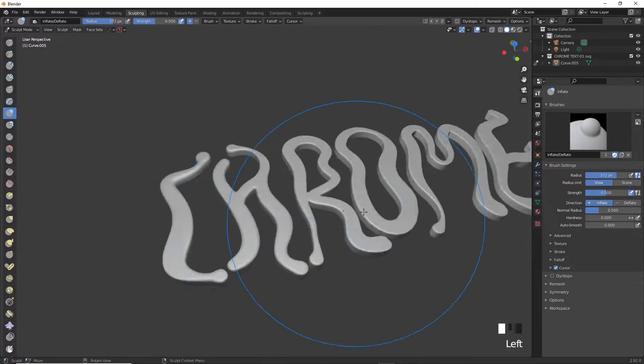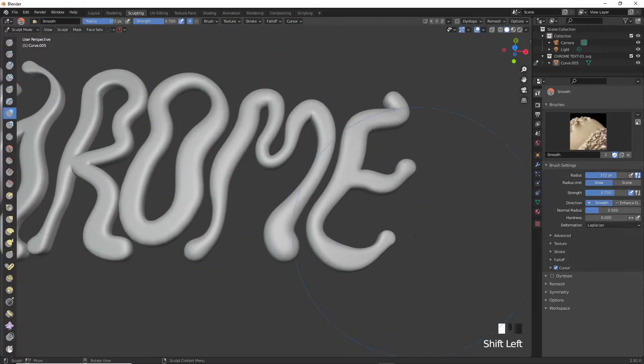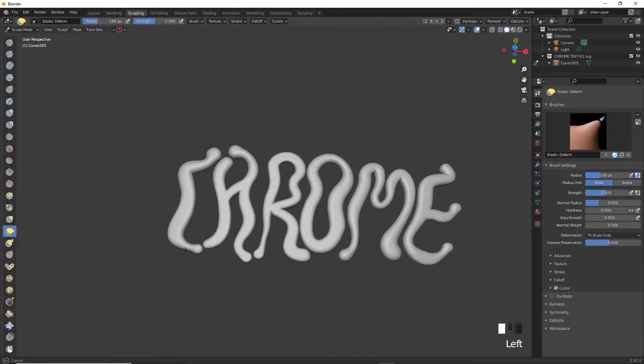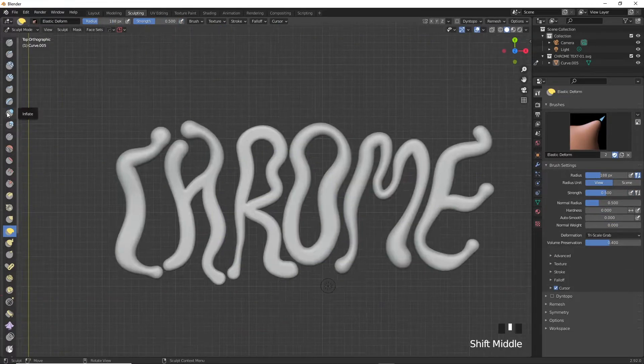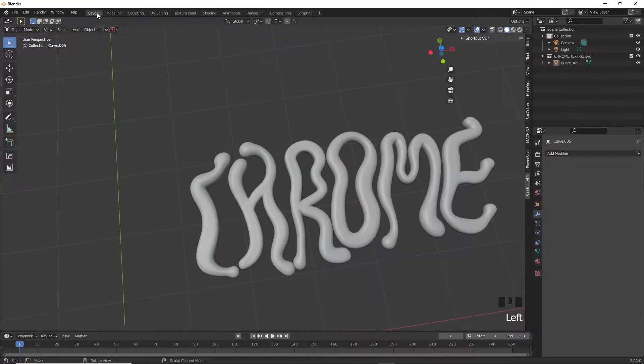Zoom out and make sure you smoothen everything out quickly and then use the inflate tool and start inflating certain parts to make them blobbier and you can deflate them again holding Ctrl and drawing over them.